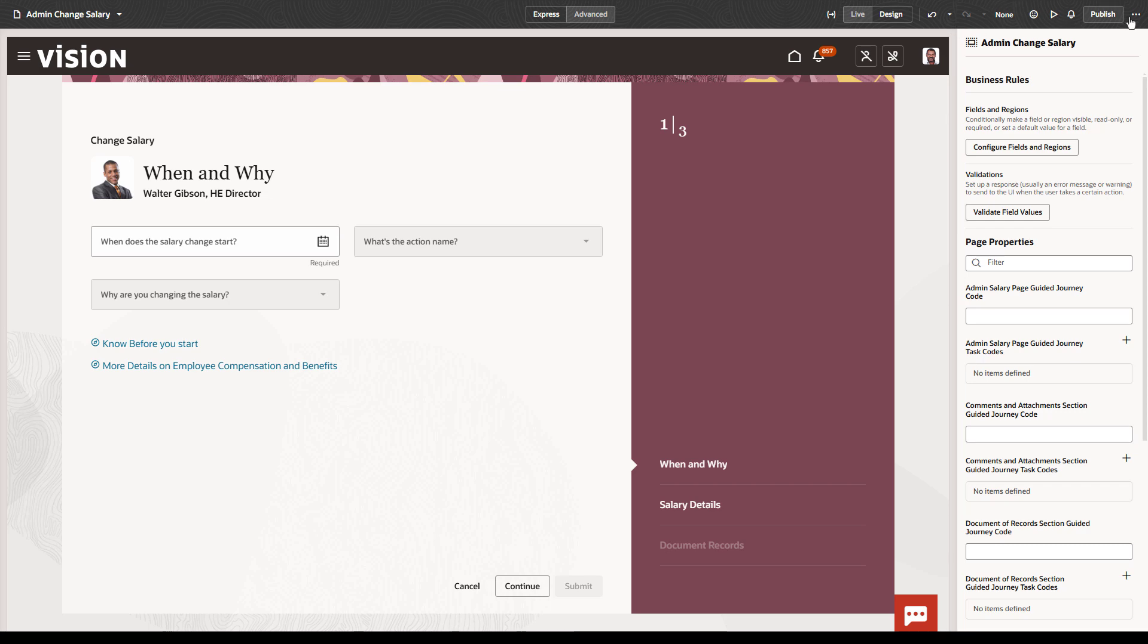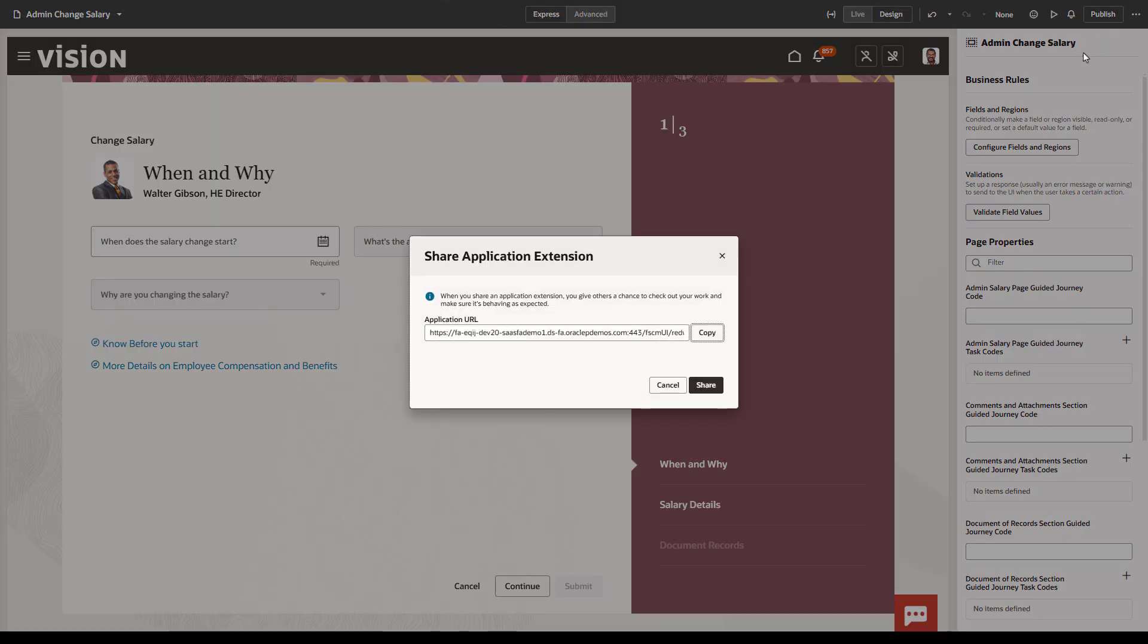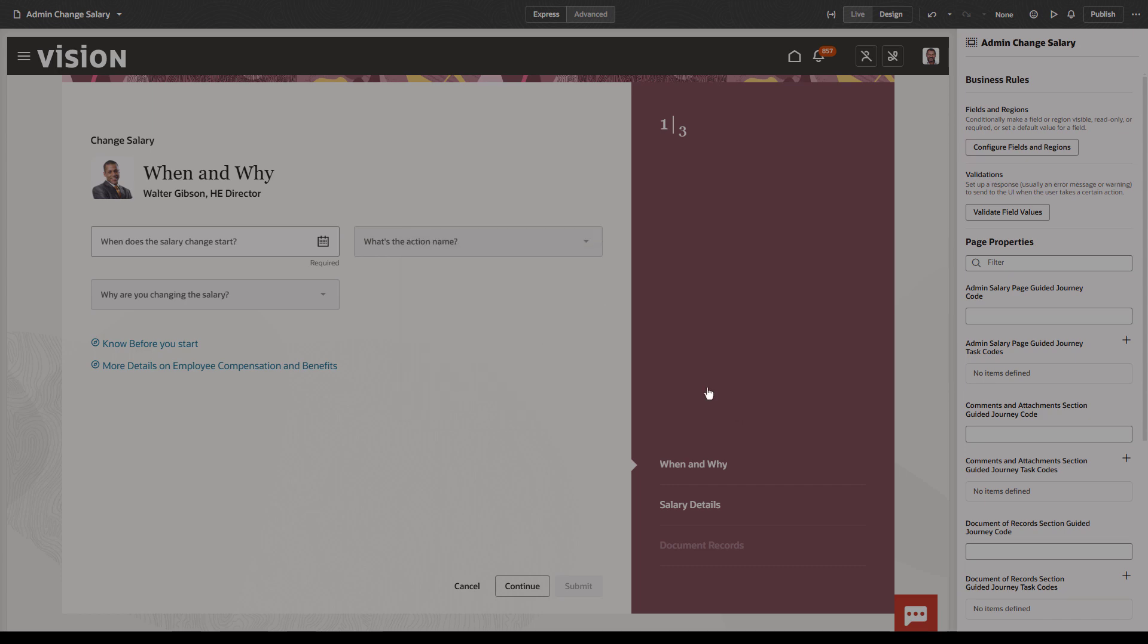In the Actions list, the Share action lets you copy a URL that you can provide to application users so they can test your changes themselves. Be sure to click Share before you click Copy. Sharing is similar to Preview Mode, but the person using the URL doesn't need access to VB Studio. They sign in as themselves, and they can explore your changes before you publish them.